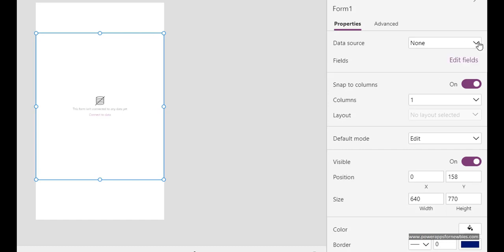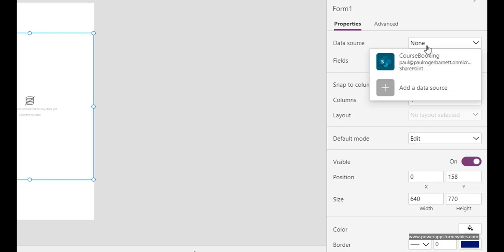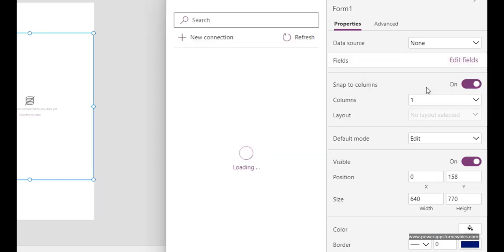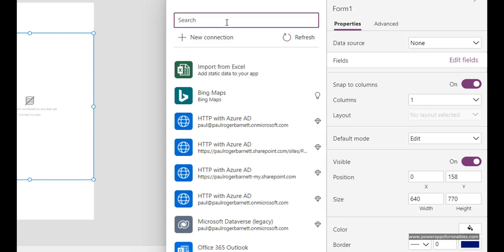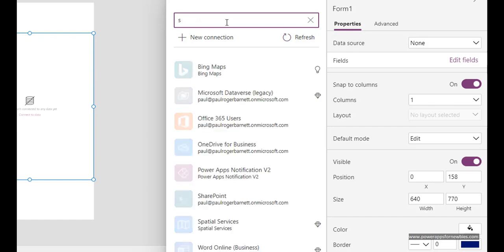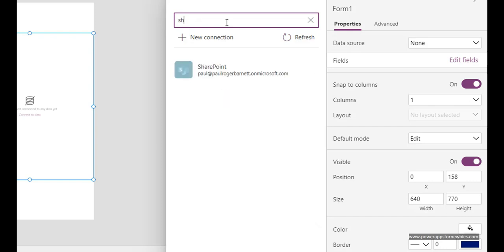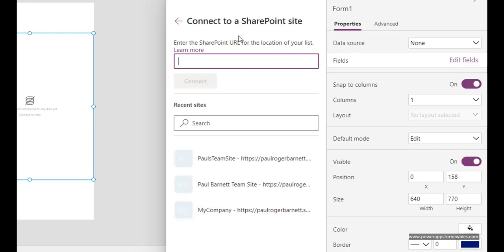It's currently showing none so I want to add a data source and here's the one I want, course booking. But if that wasn't there I could click on add a data source and at that point because I'm using SharePoint I could type in SharePoint, select the SharePoint connector, and then I want to connect to a site.